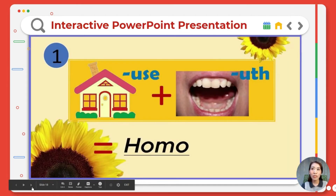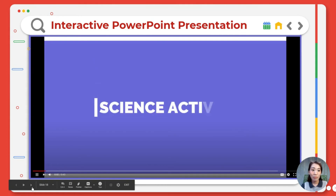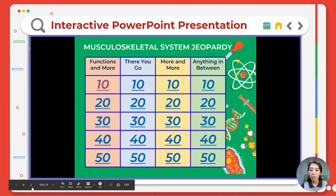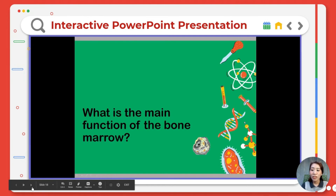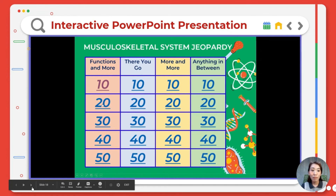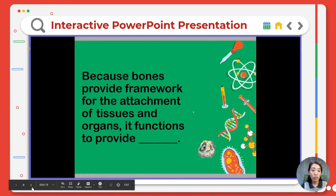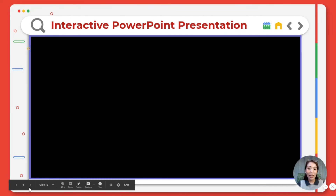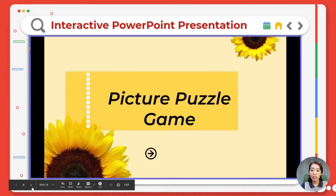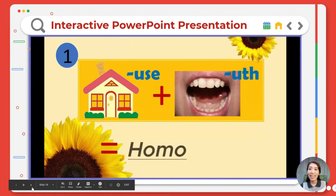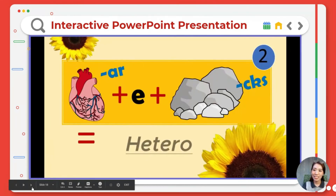Last but not least — interactive PowerPoint presentations. For those more familiar with PowerPoint, we can make presentations interactive by integrating or embedding hyperlinks and transitions. Here are some samples I used during my biology class. Even in offline mode, we could engage students using Jeopardy-style activities, picture puzzles, and more. And that's for interactive PowerPoint presentations.